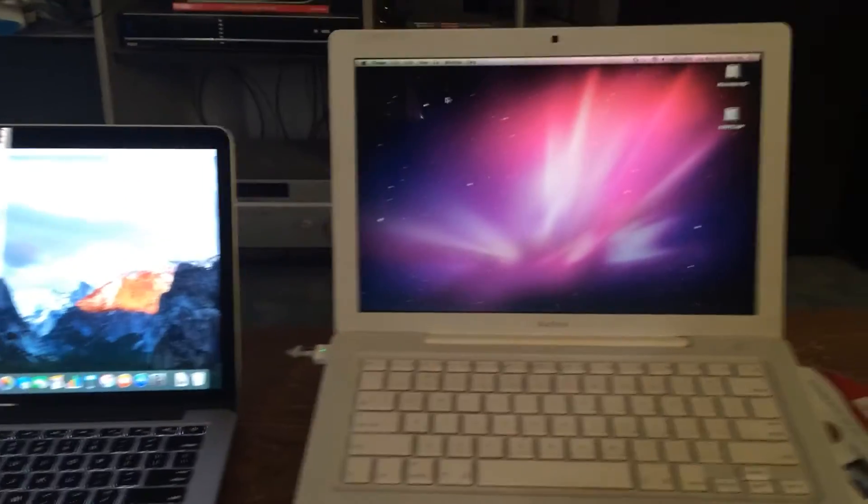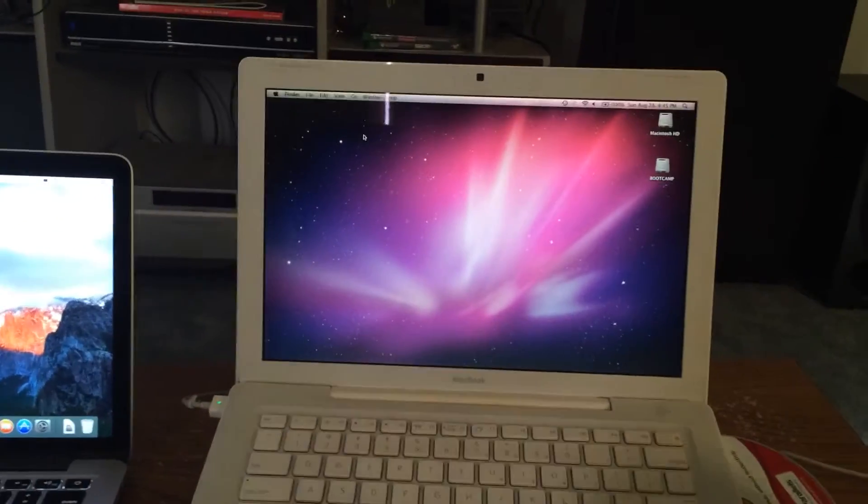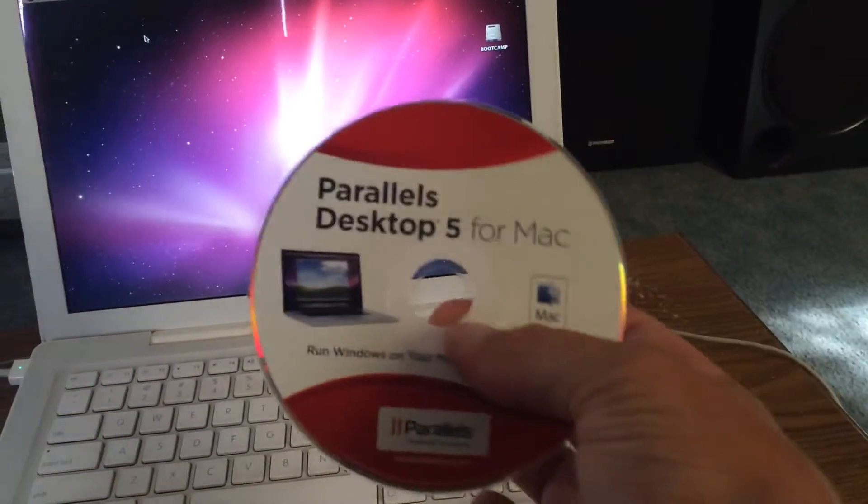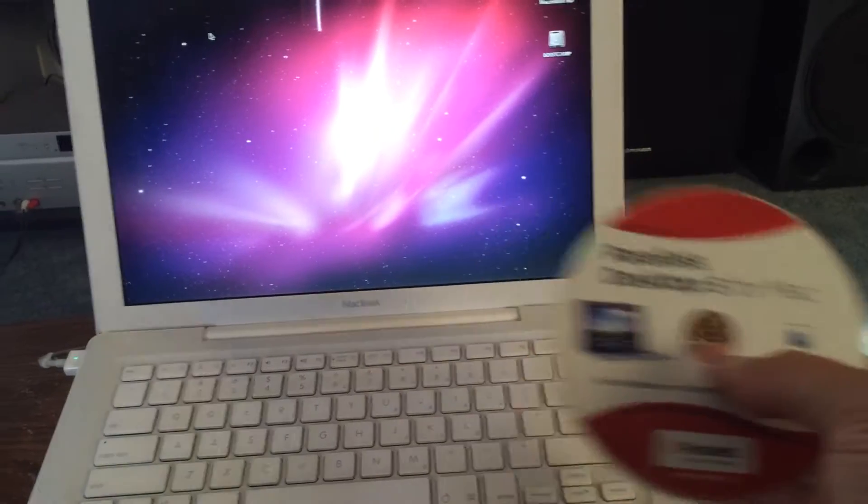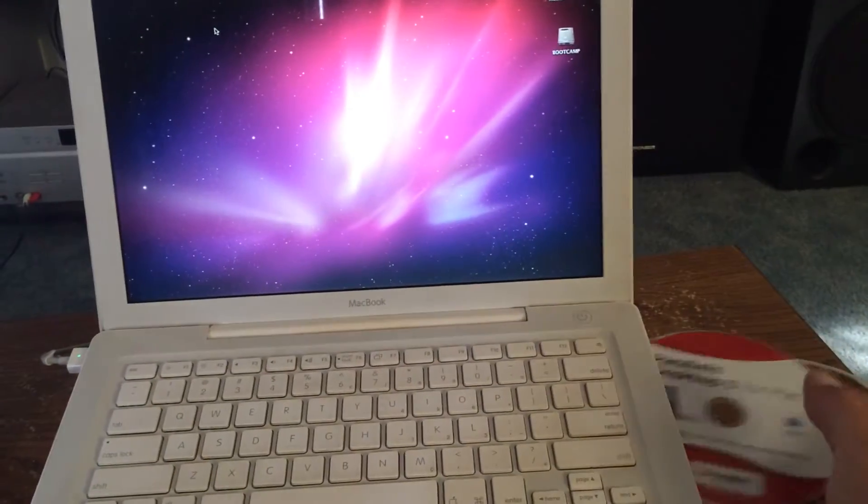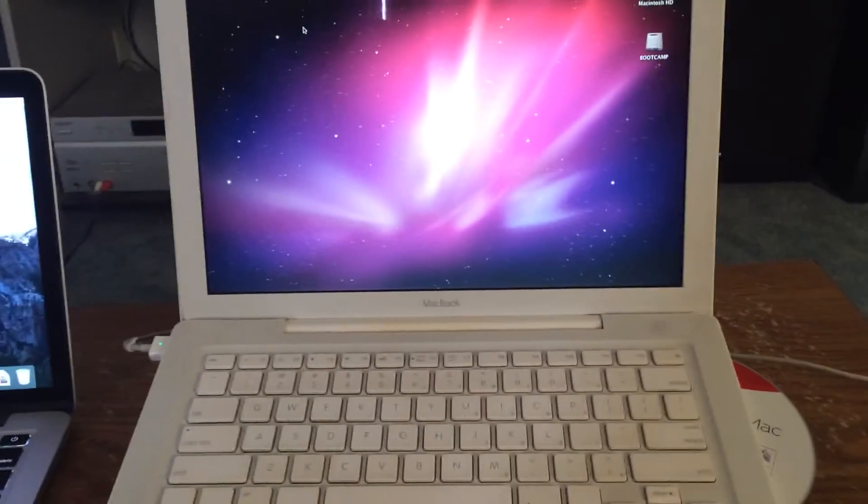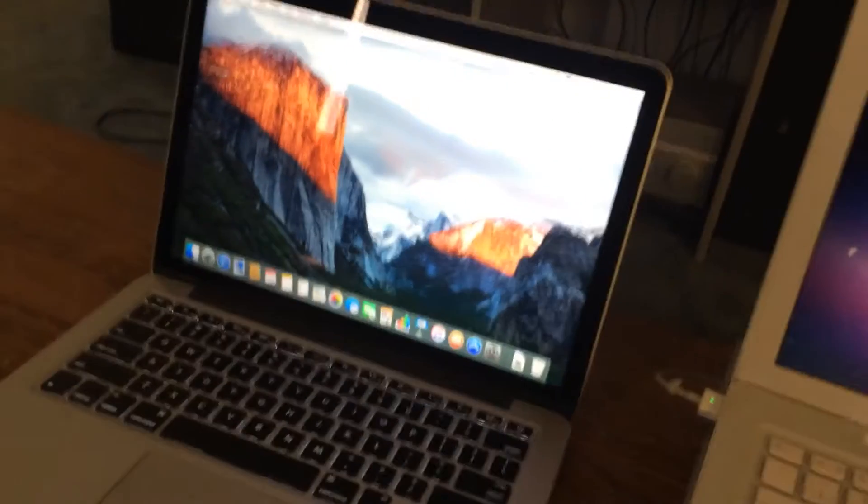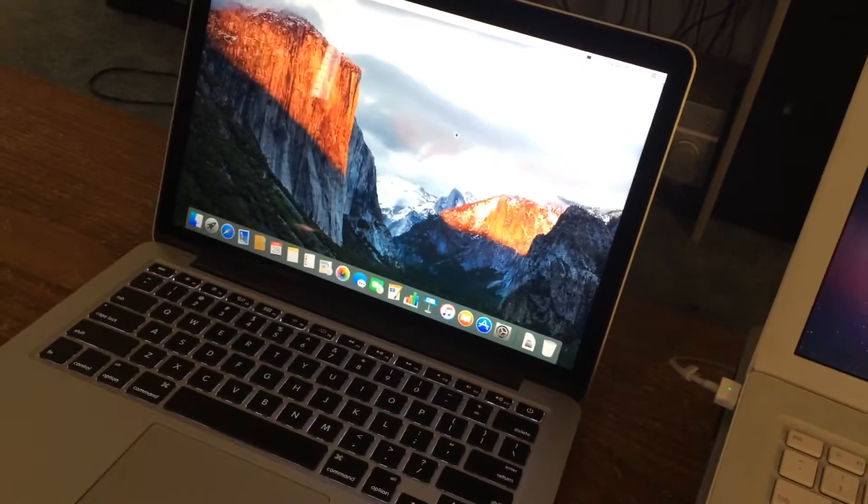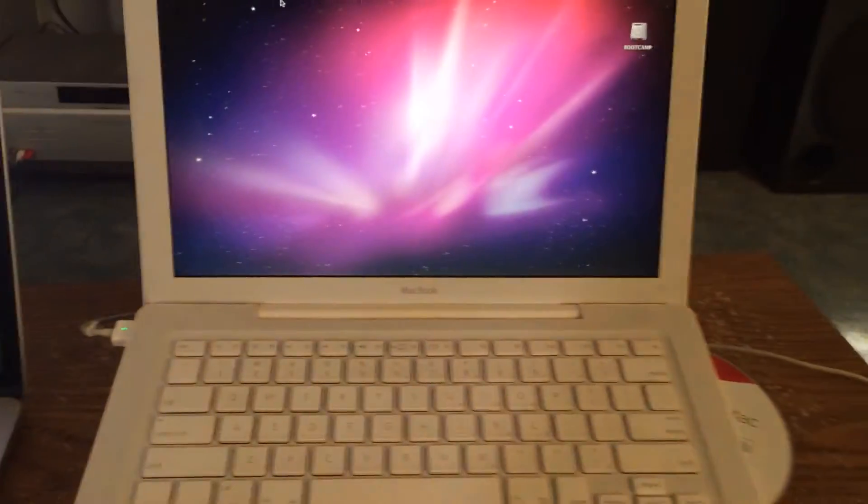Alright, I am going to try to transfer Parallels Desktop from this computer to my new MacBook Pro.